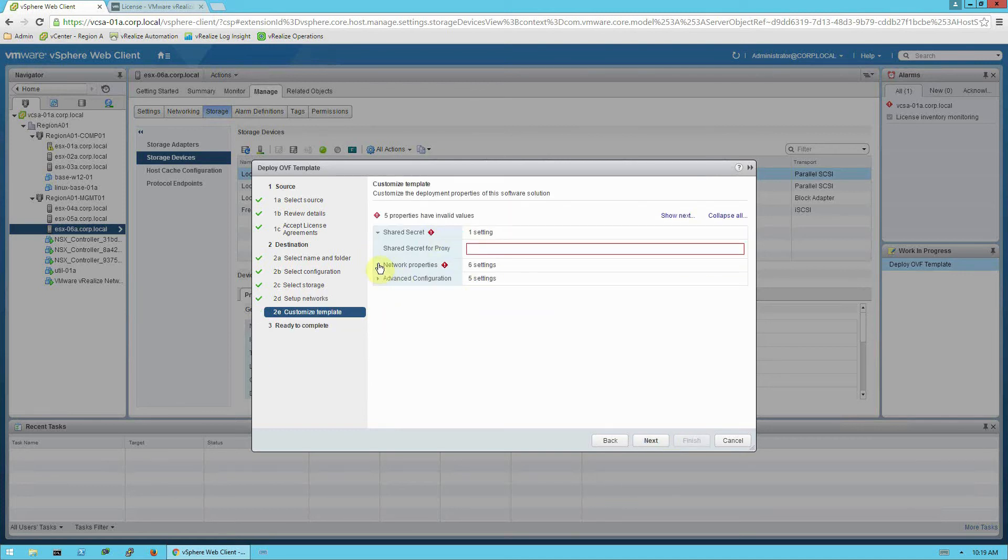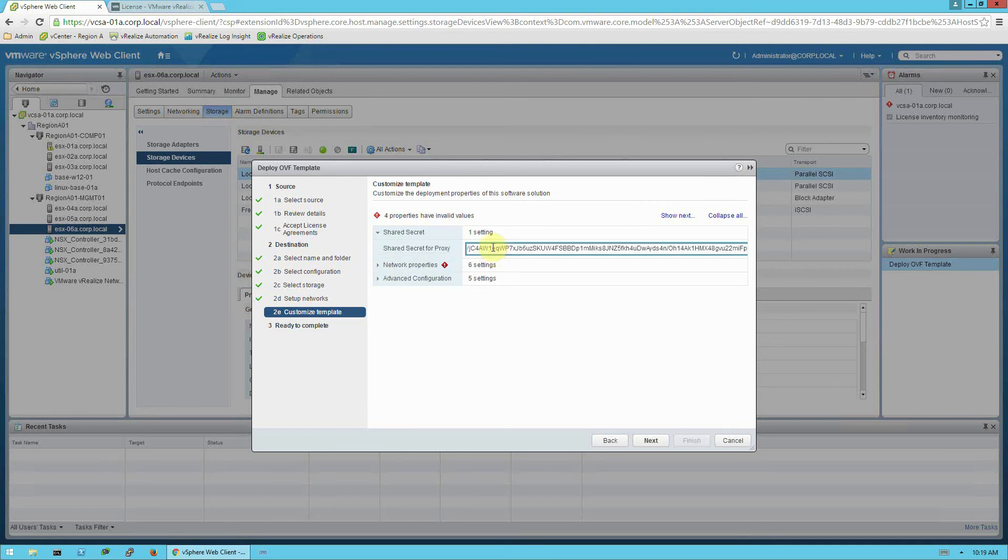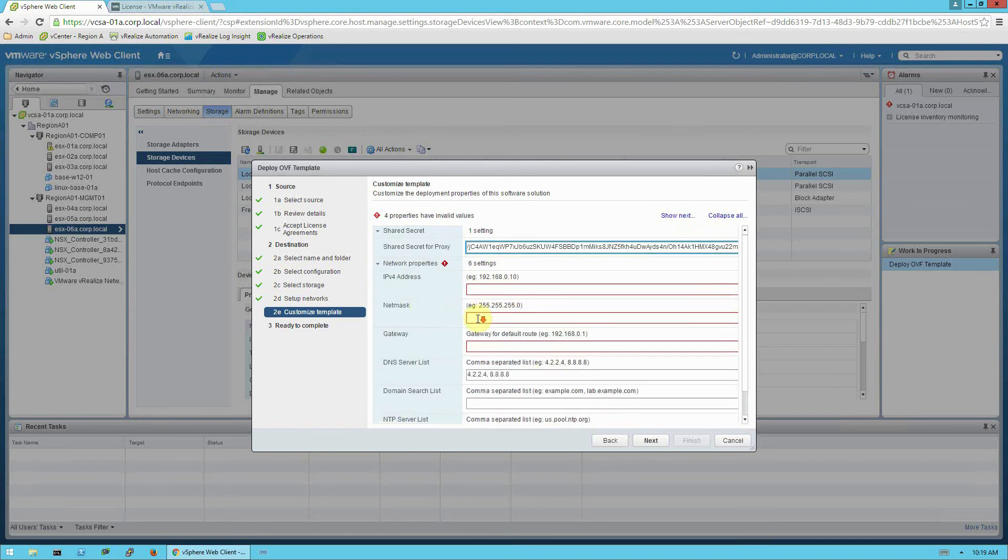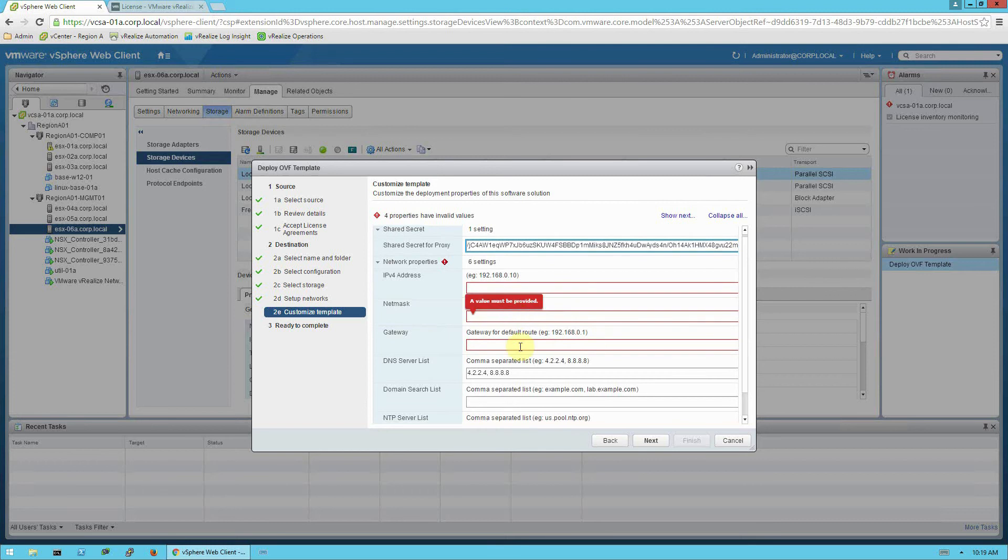And you can see here, now it's asking for that shared secret that we copied from the platform OVA screen earlier. So we'll go ahead and paste that in here. We'll expand the networking properties. And we can see it's asking for, again, the standard IP addressing information. I'm going to pause the video while I type in my values.